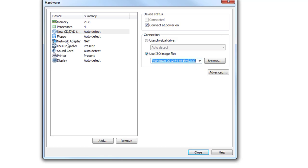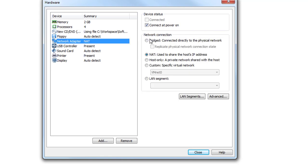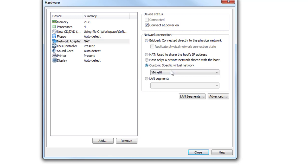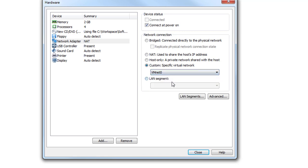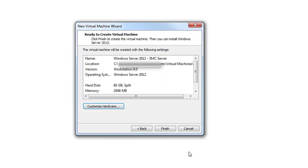We need to check the ISO image. We will be selecting Windows Server 2012 64-bit. For the network adapter, we will be selecting a custom one, and we will make sure afterward that the SMC server and the internal interface of the virtual firewall are located on the same VMNet.